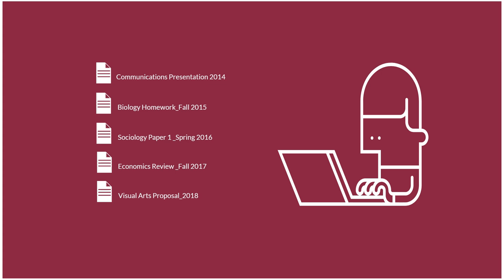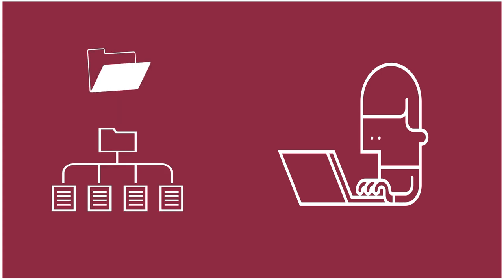As an undergraduate student, you're going to save more files than you can imagine during your time in college. Developing a system for managing and organizing all of your files early in your academic career will set you up for success inside the classroom and in extracurricular activities.